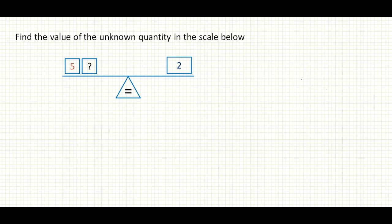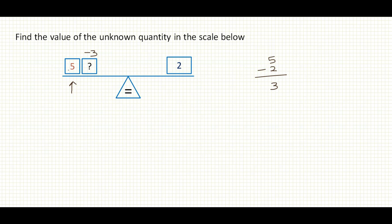And our final example: find the value of the unknown quantity in the scale below. I have 5 and an unknown quantity on the left-hand side, and 2 on the right-hand side. We can see that 5 is a larger value than 2. What do I need to do with 5 to reduce it to 2? 5 minus 2 gives me 3. So I need to reduce this side by 3 units to get to 2. This is how you work with balance scales using addition or subtraction.